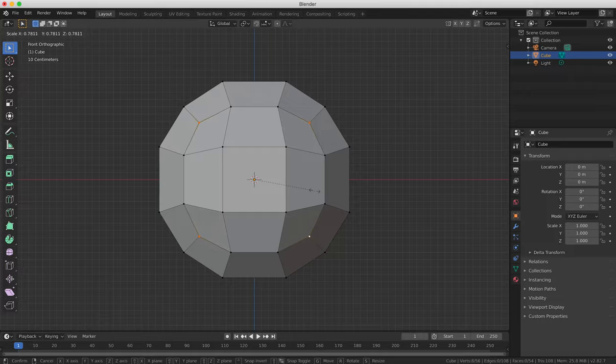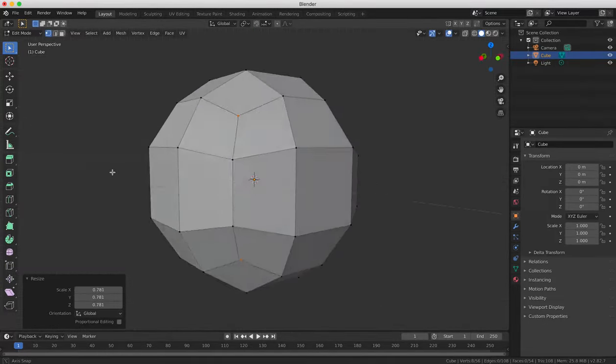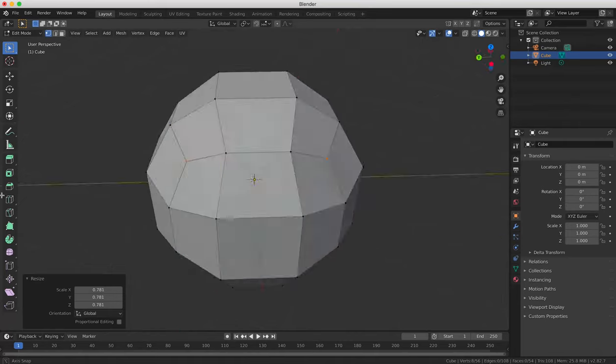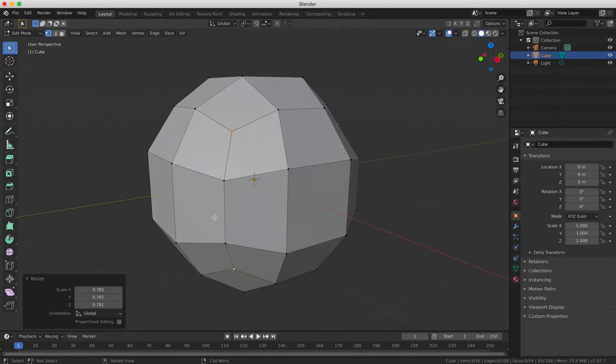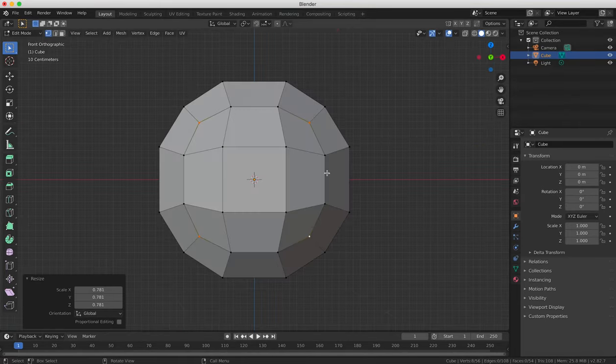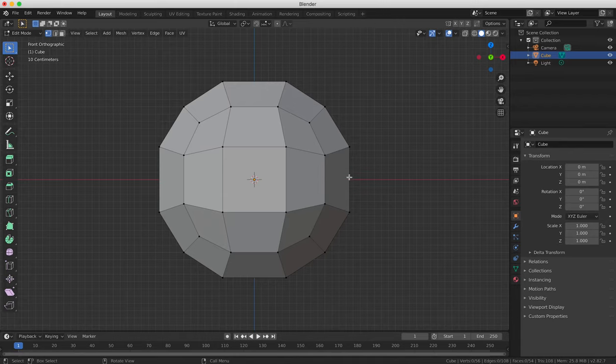This doesn't actually scale the vertices, but more moves them in relation to each other towards the center of the object. Because as we know you can't actually scale or rotate vertices as they're just individual points in 3D space.